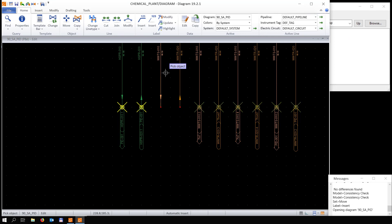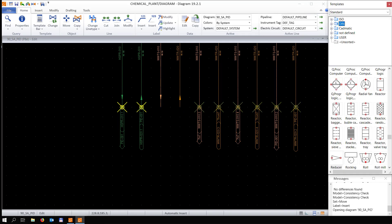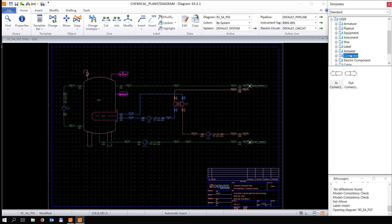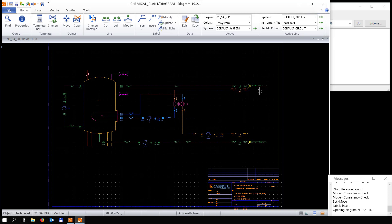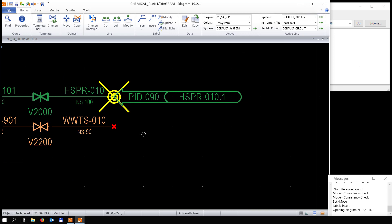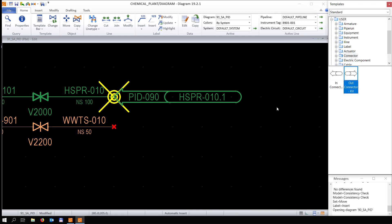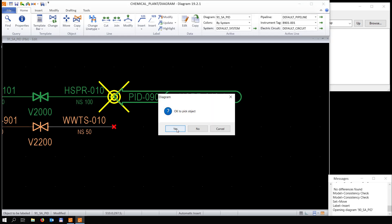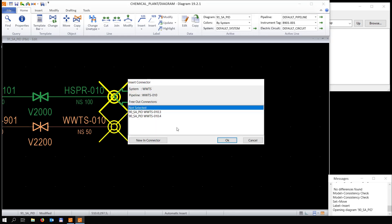Now we're going to create some connectors from the other diagram to this diagram. Coming back to this diagram, we go to the connectors and create an 'in connector,' which means a connection coming from the other diagram into this one.